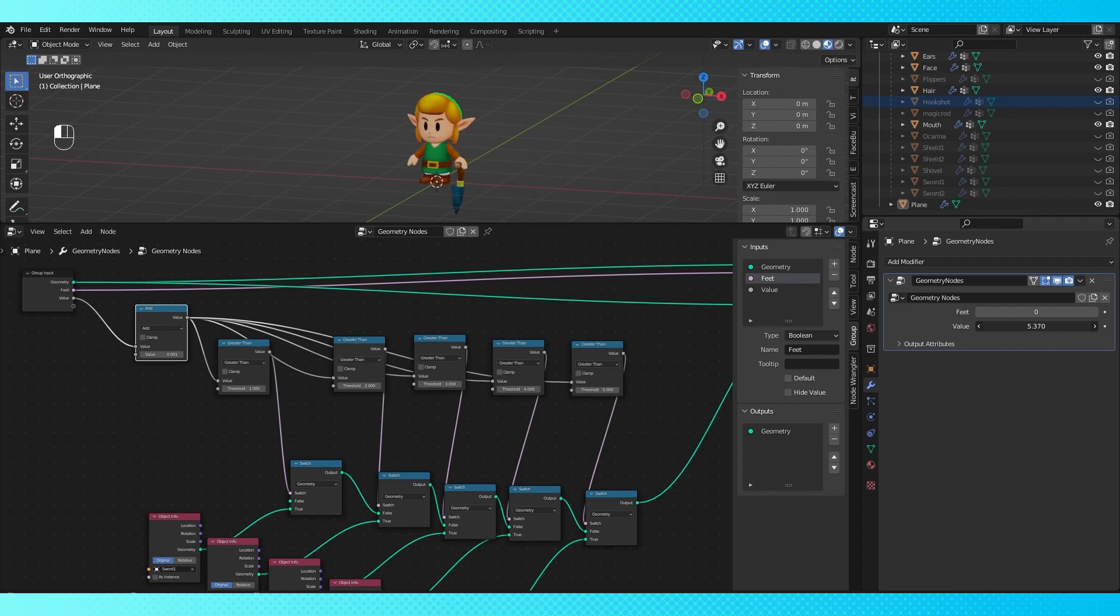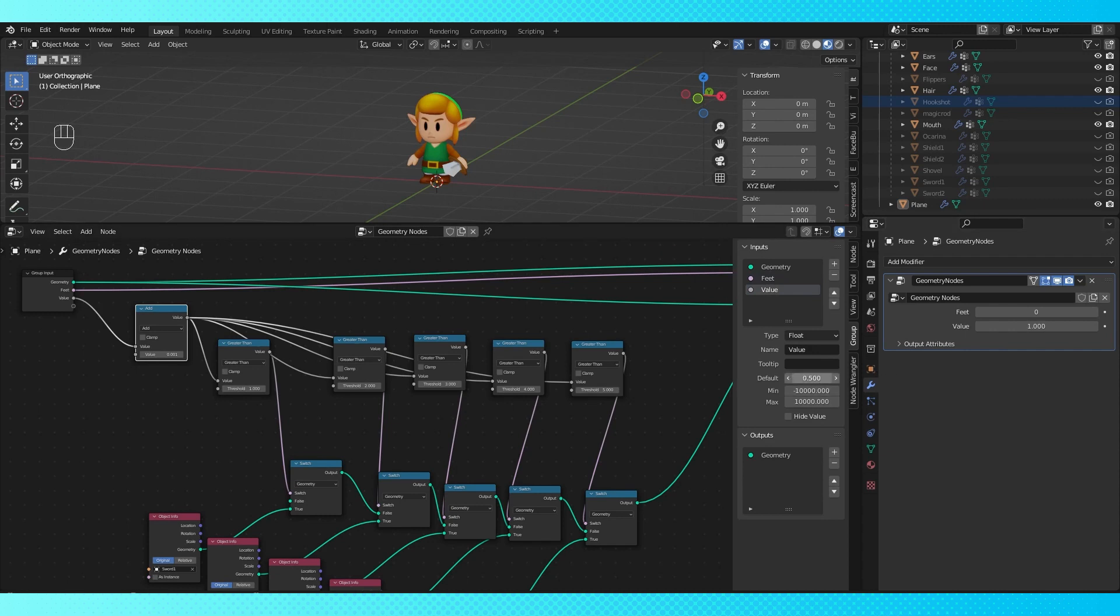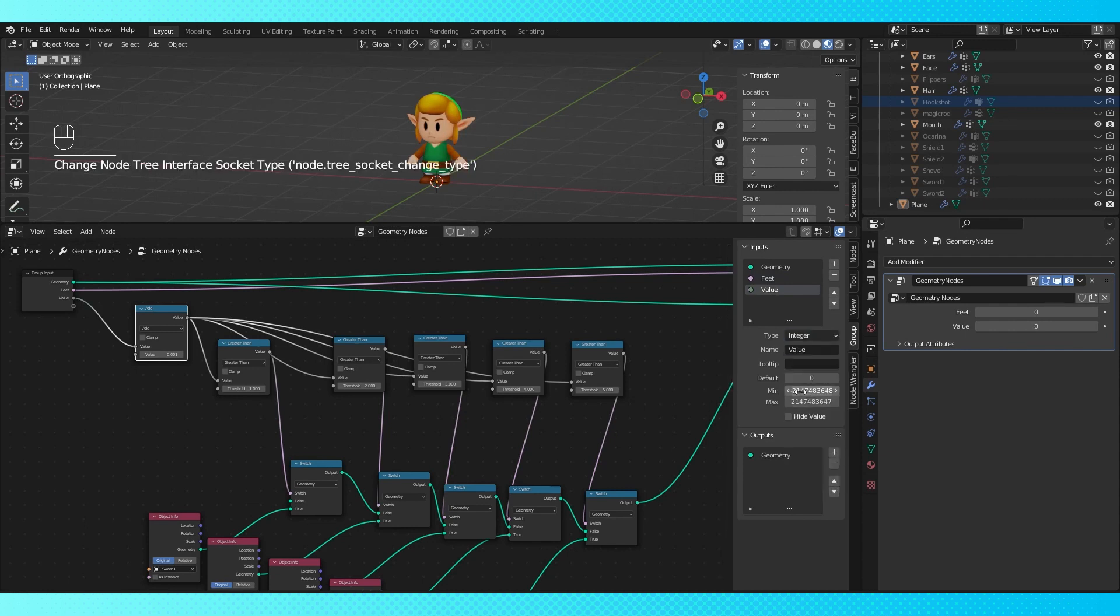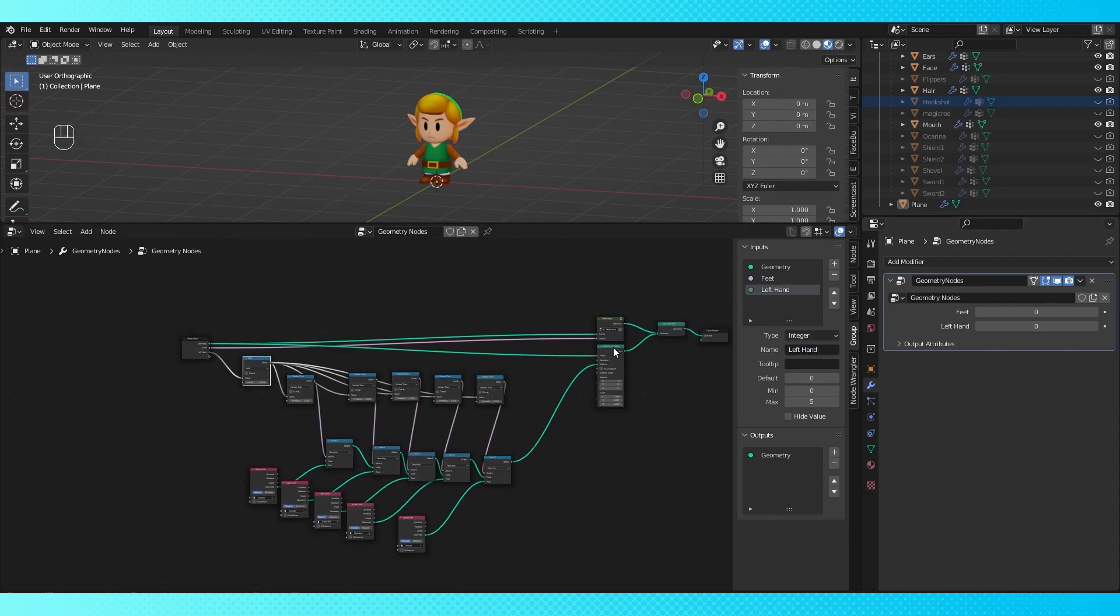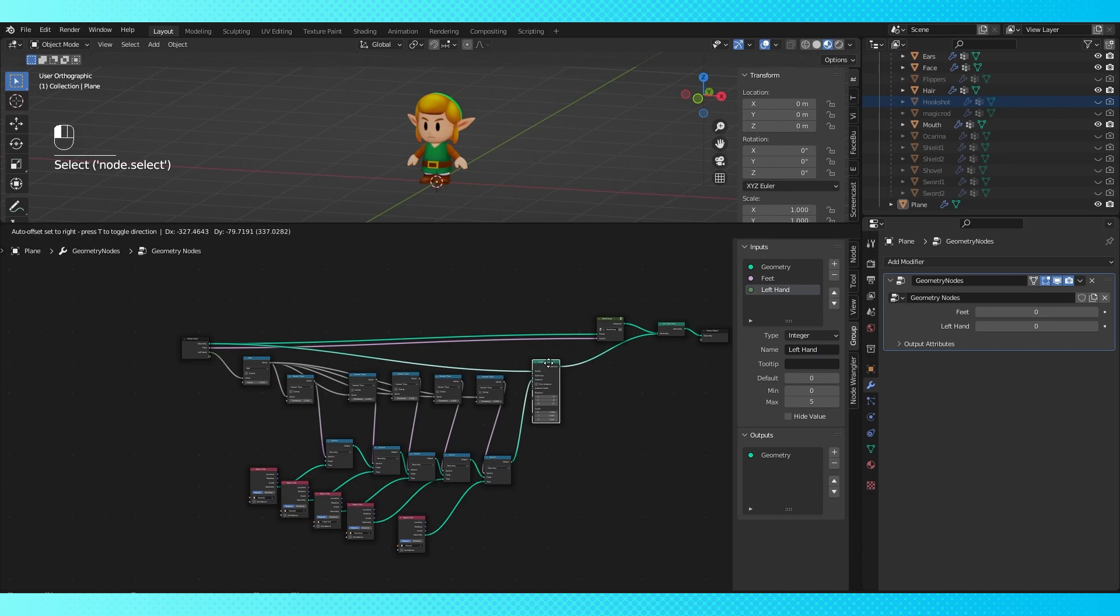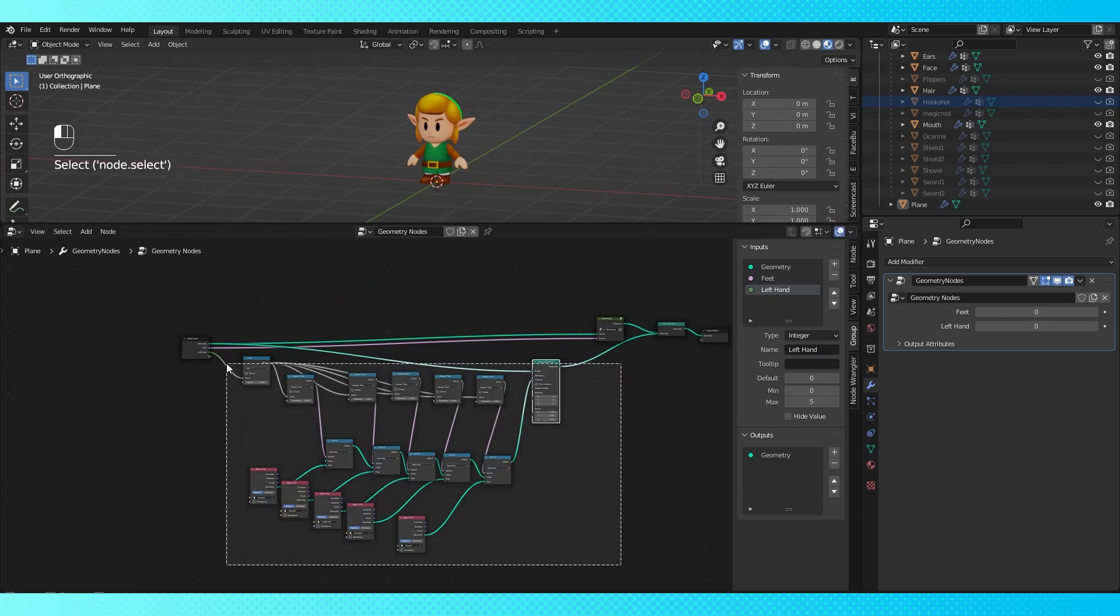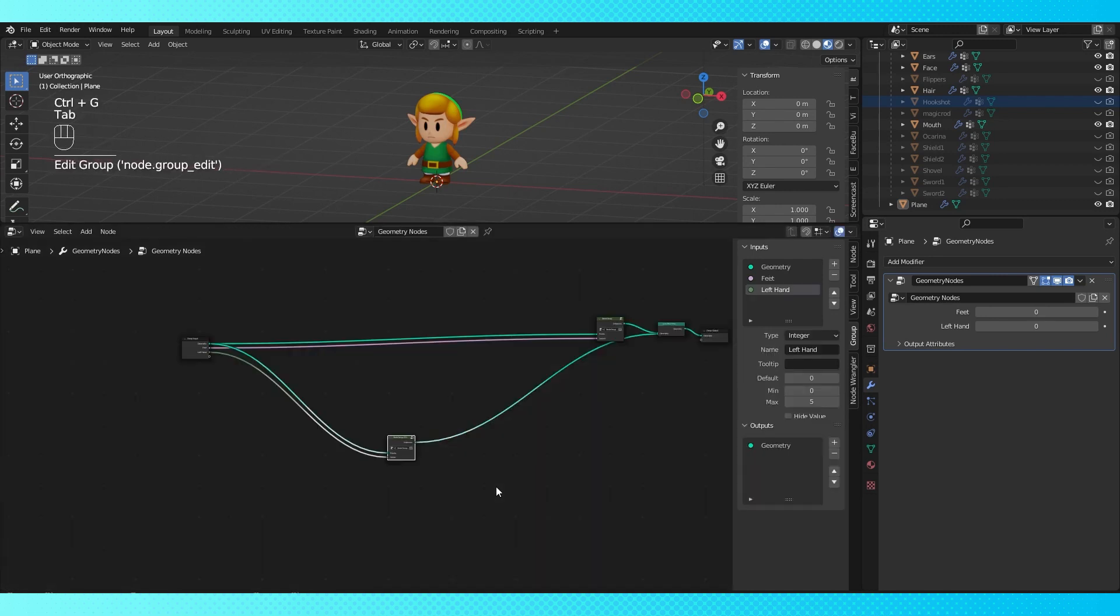It's currently kind of annoying to scroll through all the values, so let's change this value's settings. In the group tab over here, we can change the default value of the input, as well as the minimum and maximum value. If we switch the type field over to integer, the value will only select whole numbers. And we can change the name of the value to something that lets us know what we're changing, rather than just guessing. With that all set up, I'm going to select all of these nodes and group them.